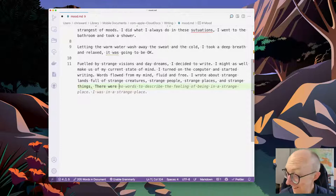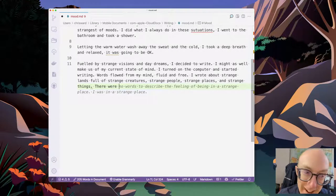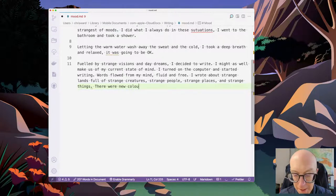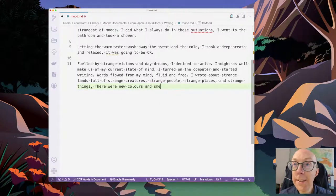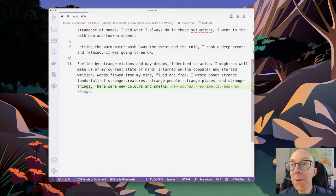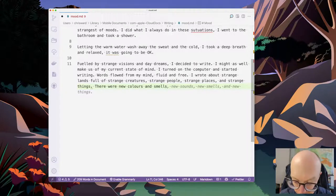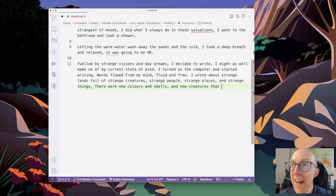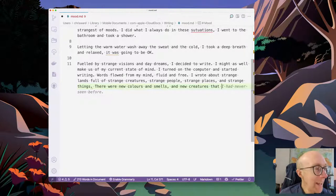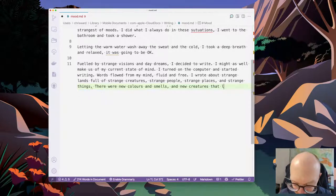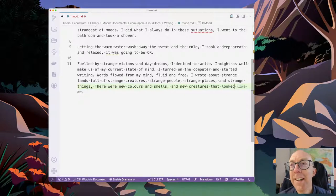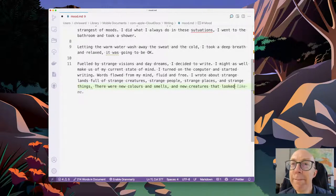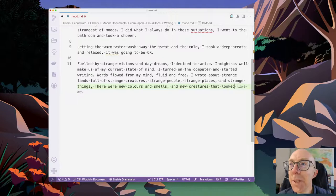Okay. 'Words flowed from my mind.' And I was writing them down. I'm going to accept the first half of that actually. 'My mind, fluid and free. I wrote of' - what is it going to suggest? 'I wrote of nothing.' Maybe we'll go for something more. 'I wrote about' - yeah, it's a little uninspiring. 'I wrote about strange lands full of strange creatures, strange people, strange things.' Yeah, I mean it's repetitive but it works, although we've got a little bit grammar to fix there.